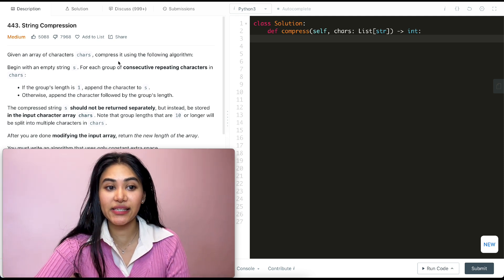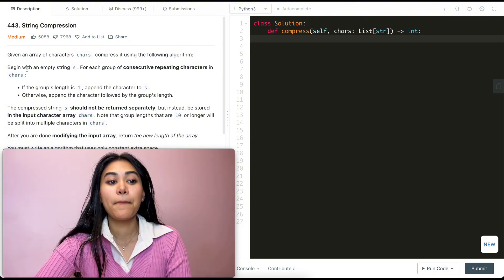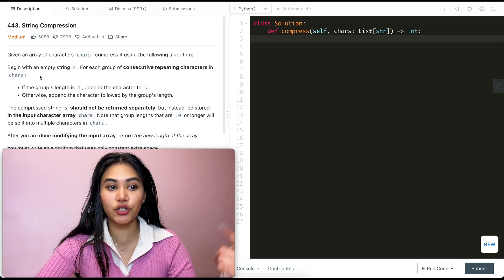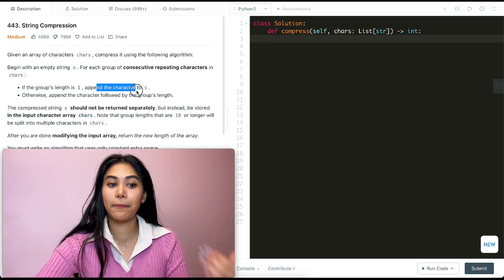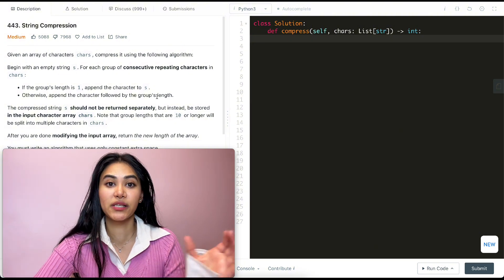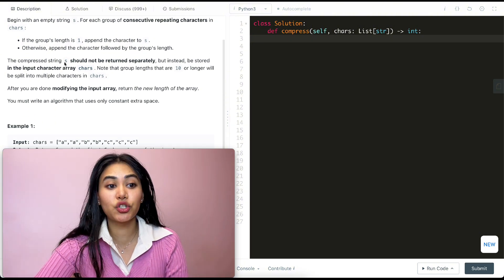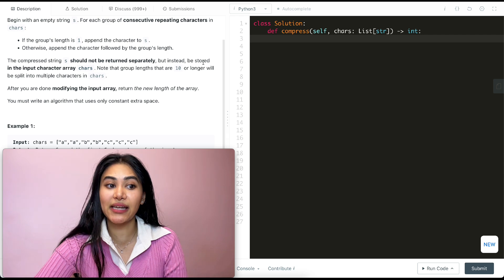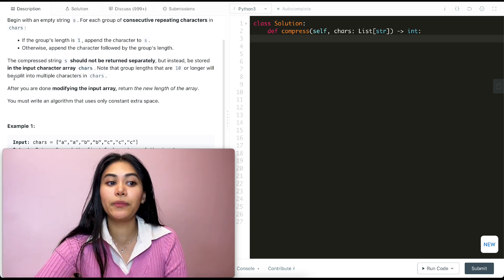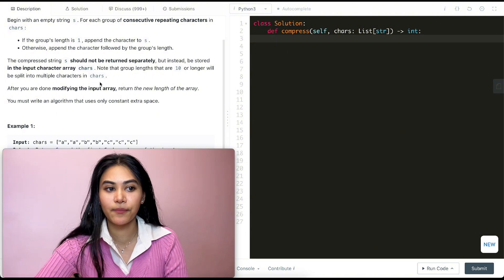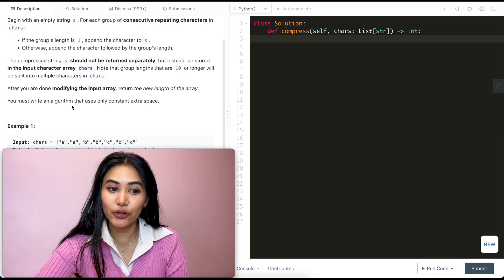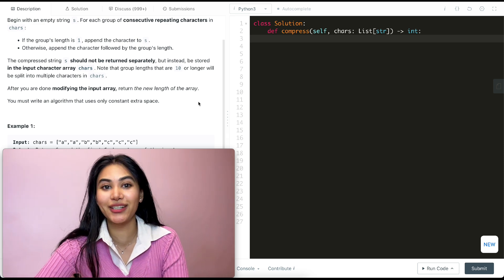We're given an array of characters and we want to compress it using the following algorithm. Begin with an empty string s, and for each group of consecutive repeating characters in chars: if the group's length is one, we simply append the character to s; otherwise, we append the character followed by the group's length. The compressed string s should not be returned separately but instead stored in the input array itself. Note that group lengths of 10 or longer will be split into multiple characters. After modifying the input array, return the new length. You must write an algorithm that uses only constant extra space.